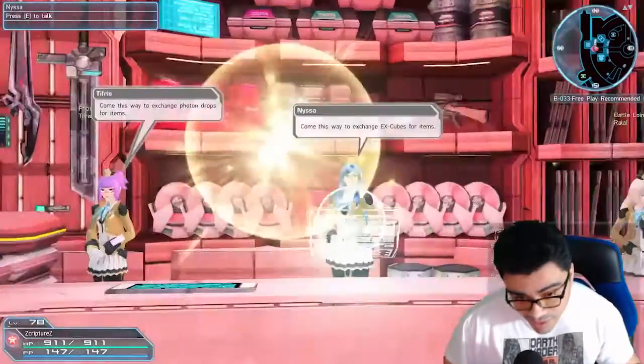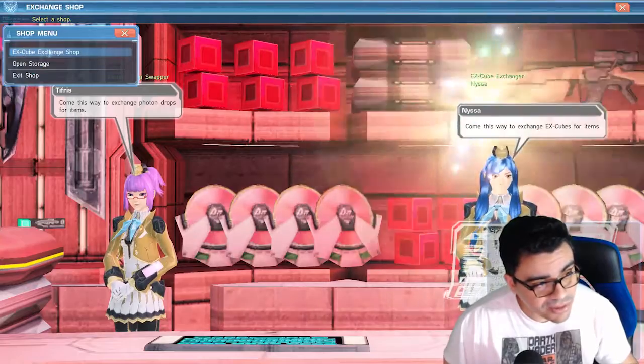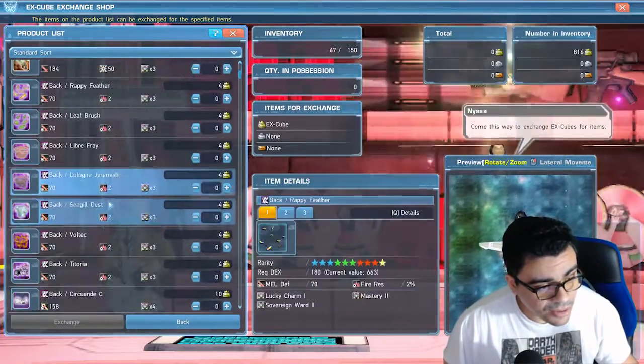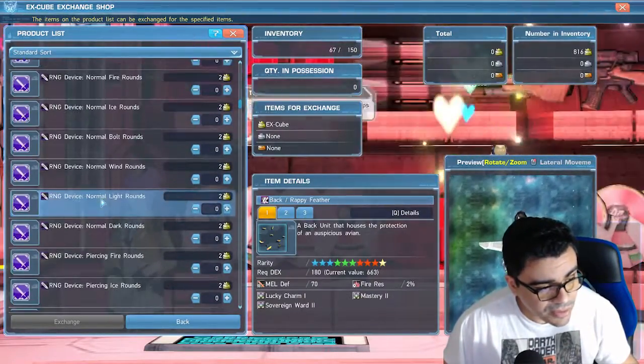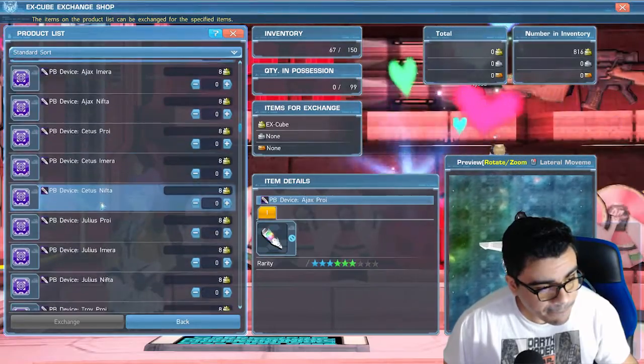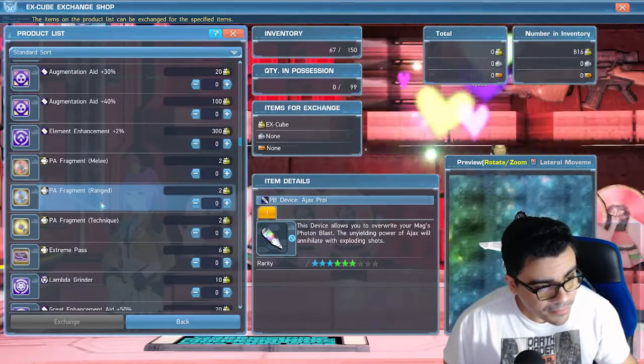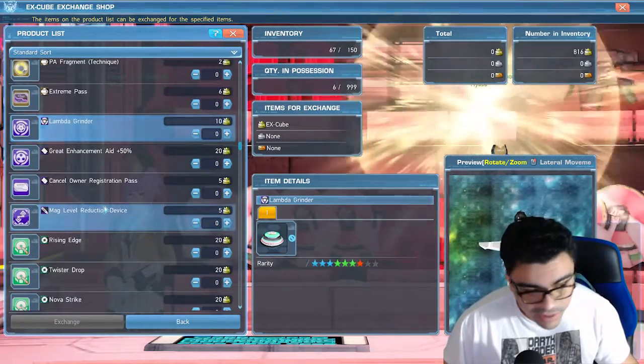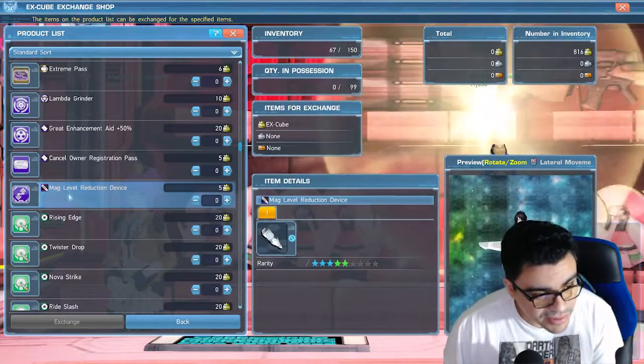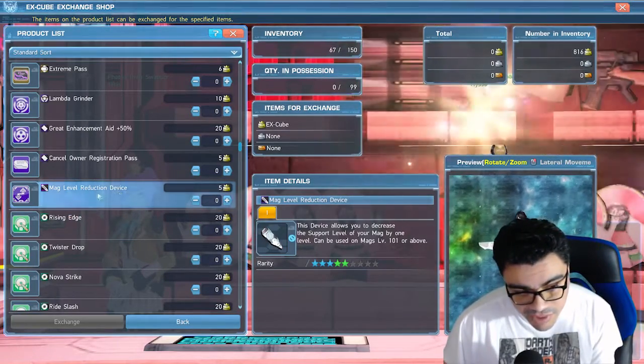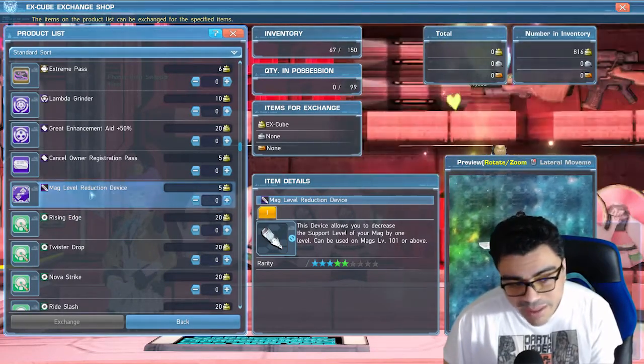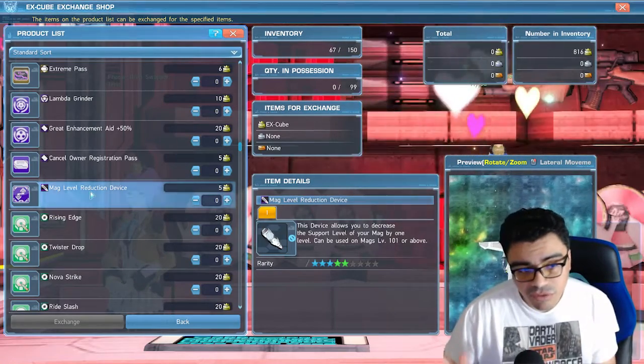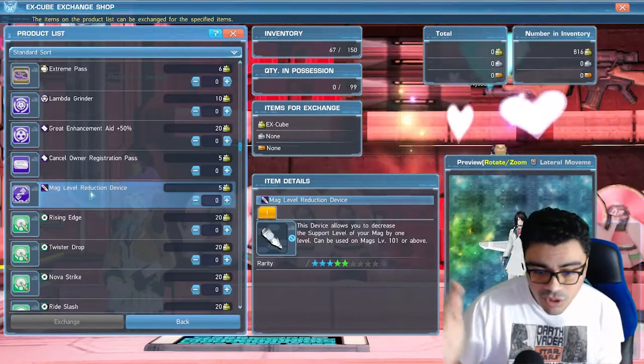If you're going to do it for free, you're going to come over here to the X-Cube lady and scroll down. Keep scrolling, there it is. Buy the disc MAG level reduction device.